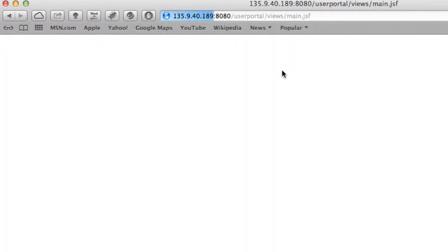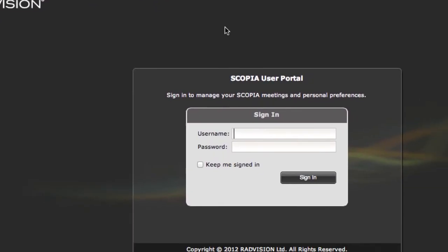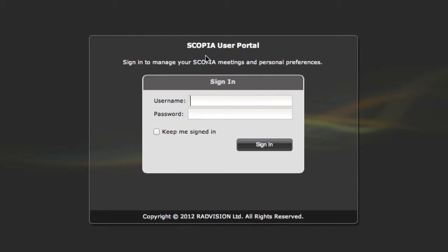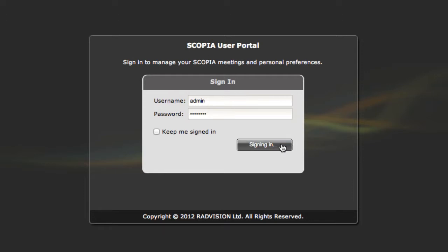You'll notice that this takes me to the Scopia User Portal. And this is where I want to be if I'm going to schedule or manage any of the meetings for my Radvision solution. Now if your IT department has given you a user account to access this User Portal, this is where you would enter that information. If you're the administrator, you can use the same login that you used to log into the iView Management Suite here on the User Portal. So that's what I'm going to do.